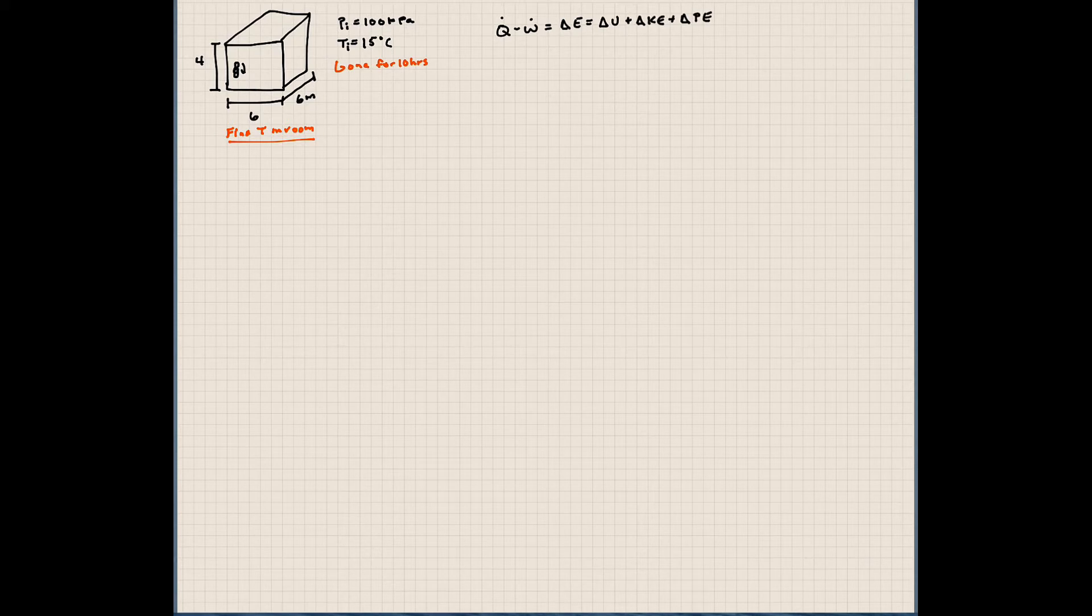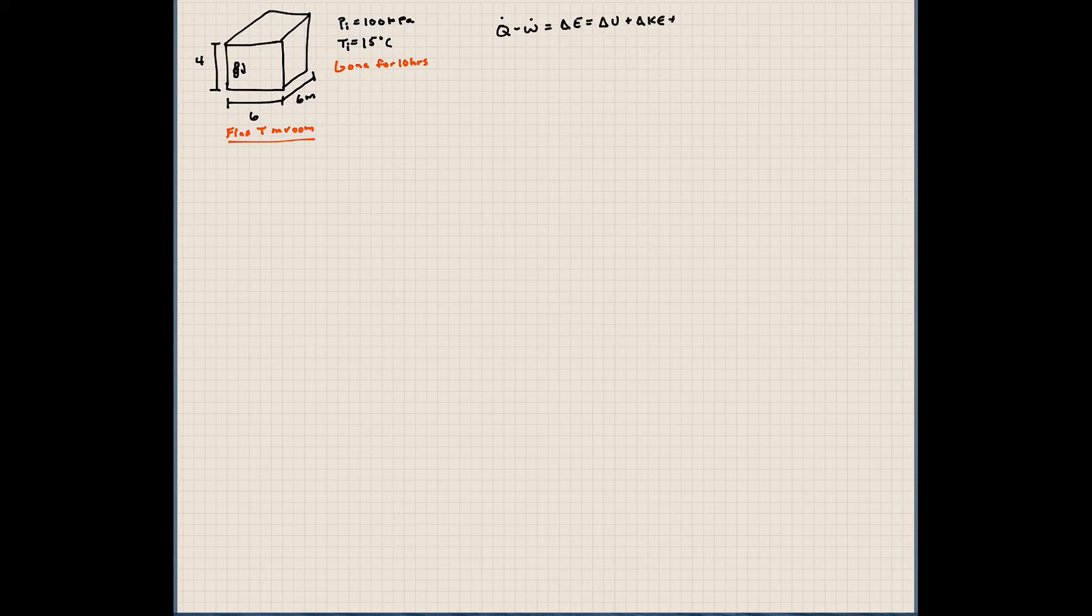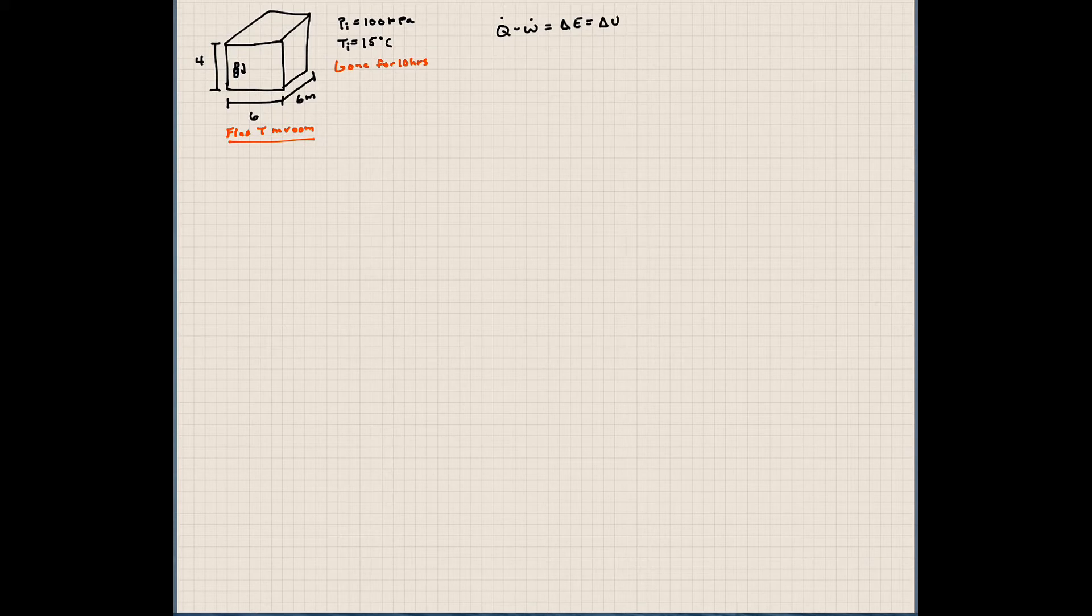But these other values we can ignore, particularly for this case. The potential energy, we're not changing elevation really here. Kinetic energy, we're not moving the fluid through here. So we just have a change in U.